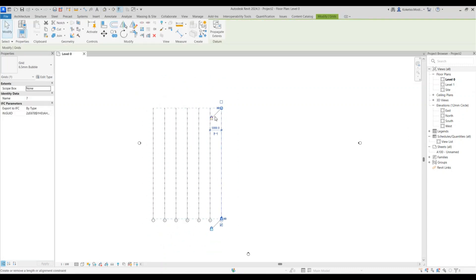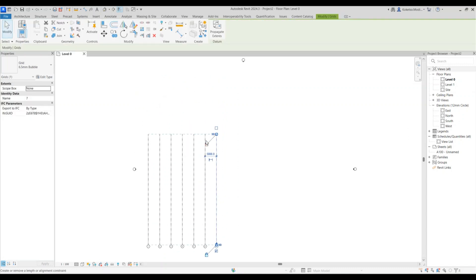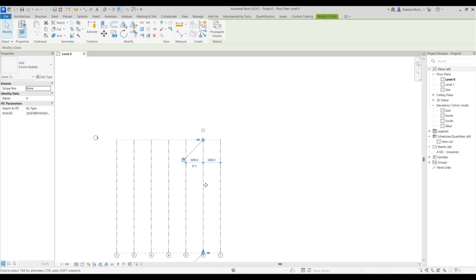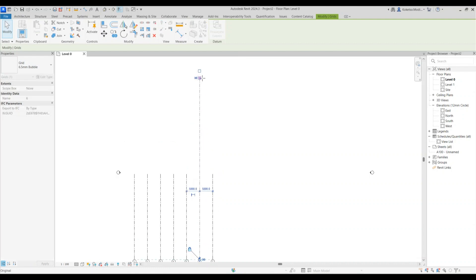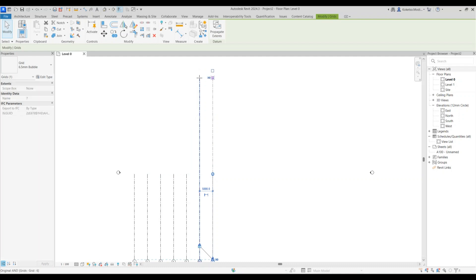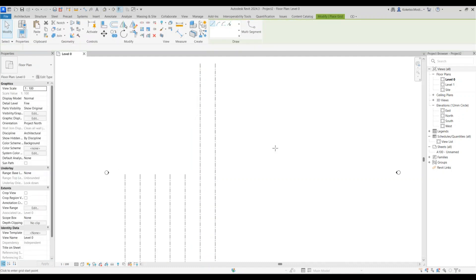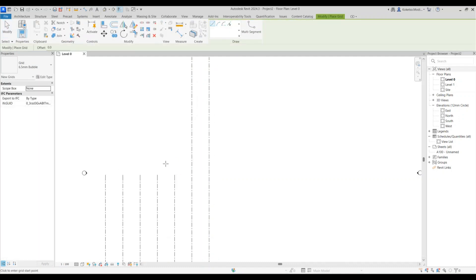For the sixth and seventh grids, extend them: select one, unlock it, then extend it beyond. Do the same thing with the other one — unlock it and extend it like this.